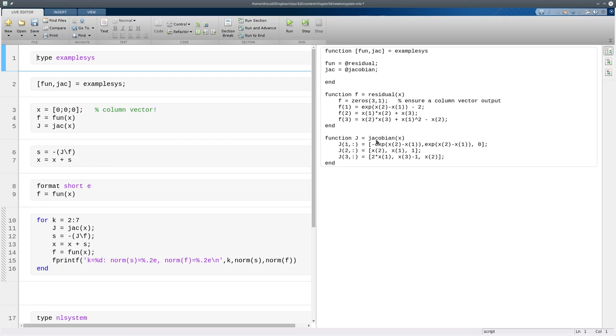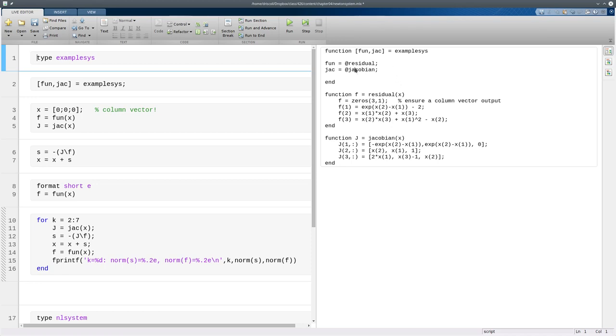Similarly down here, we've got the Jacobian function. So again, that's a function of the point x, or the value x. And that's a matrix, a three-by-three matrix. So here's the first row of that matrix, the second row, and the third row. And you can verify that these come from the partial derivatives of these expressions. So in a nutshell, this function returns two functions that will return these values.